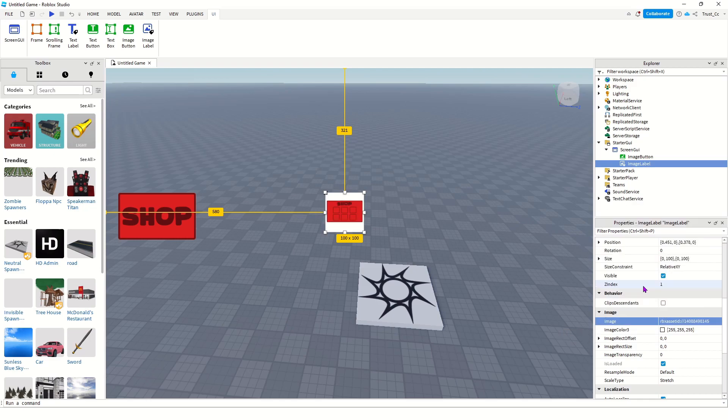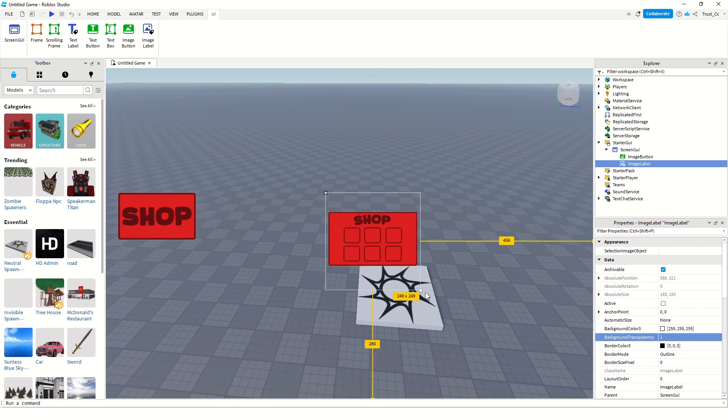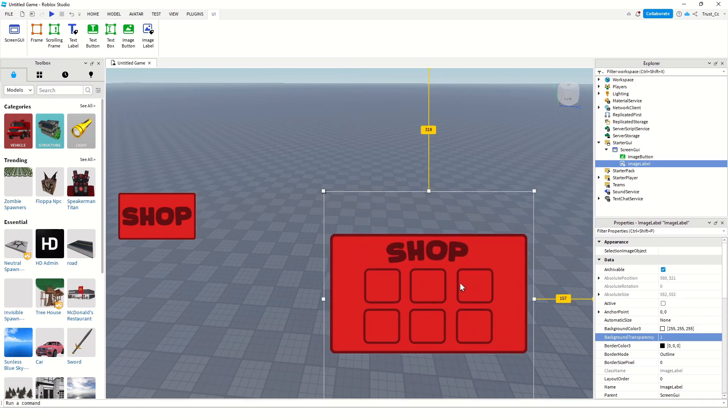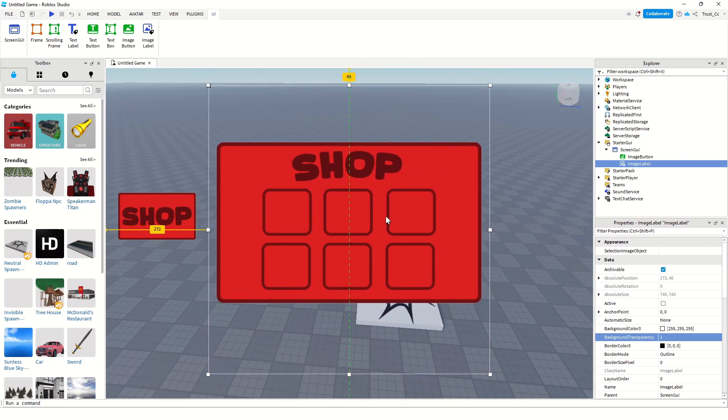Select the Menu, and change the background. Change the background, set it to 1. And now we scale it out with Shift. Make it bigger. And yeah, now it's good.